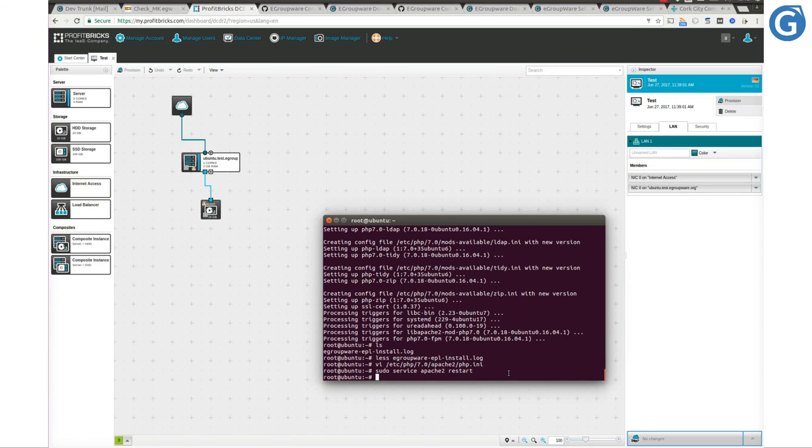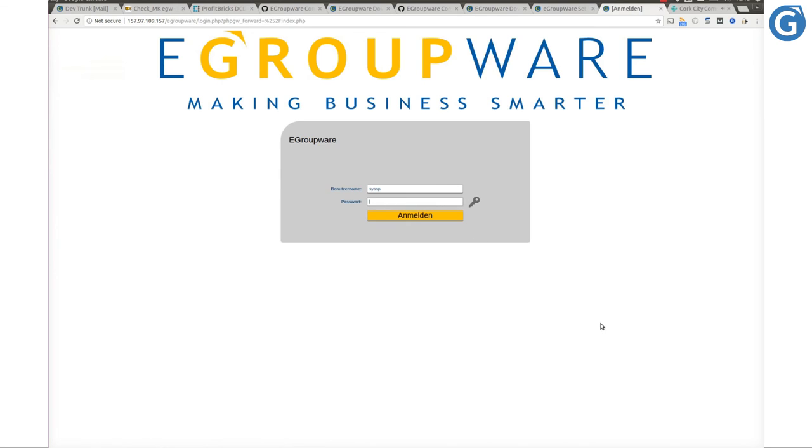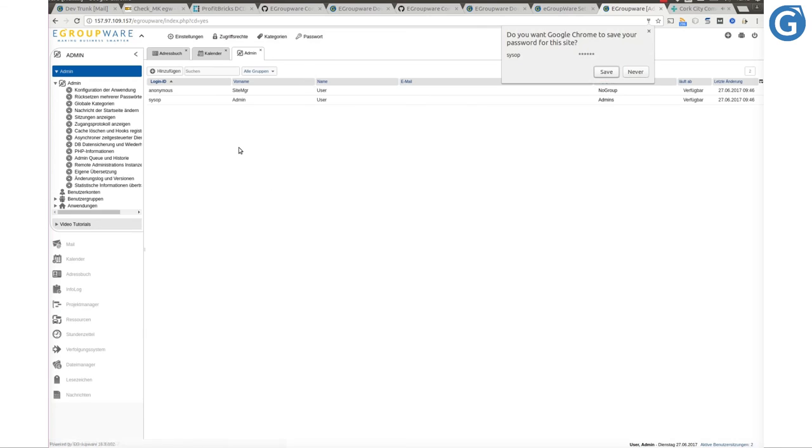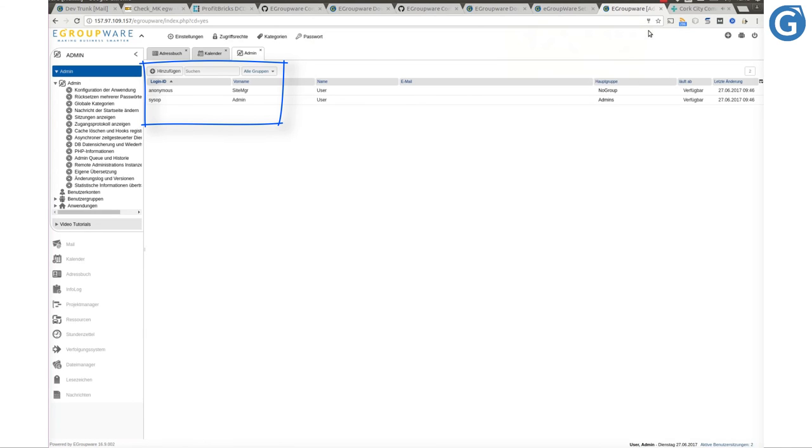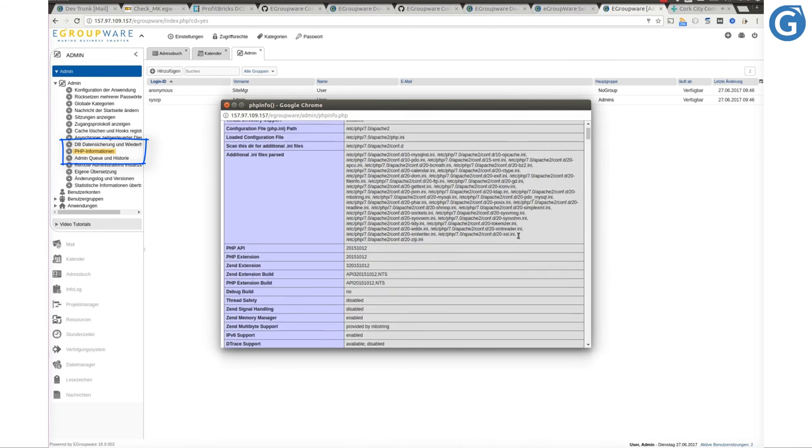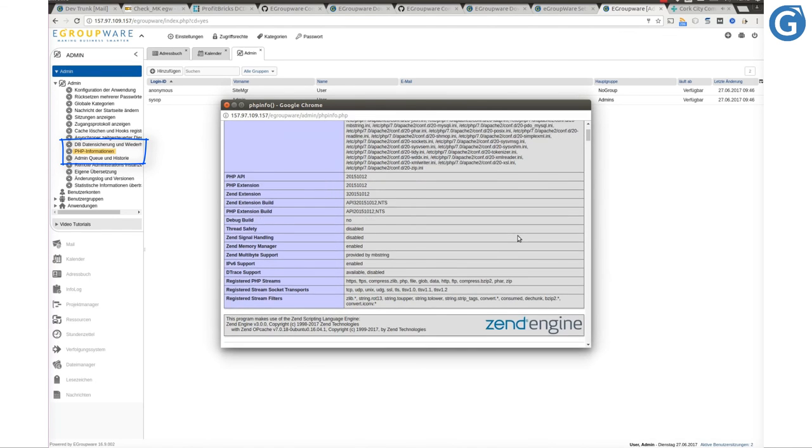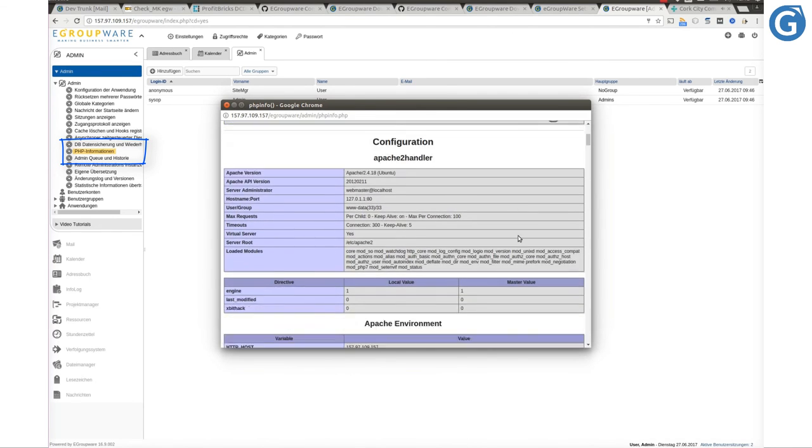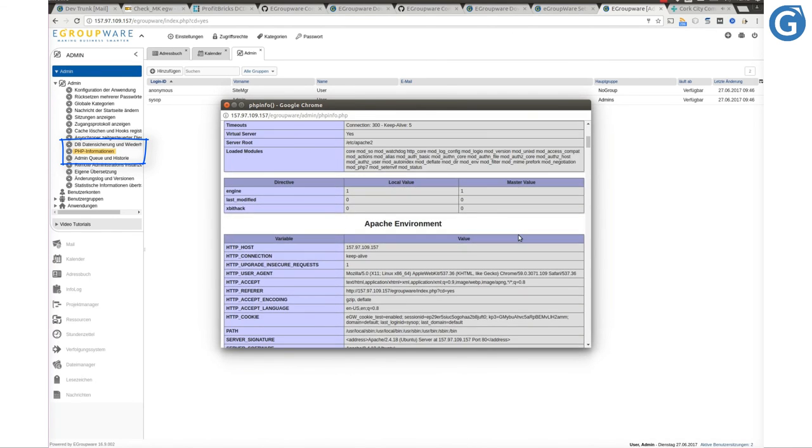Now, let's login into eGroupware with the admin user that we created during the eGroupware installation. In this occasion, sysop is our username. As you see, there are two users already created, sysop and anonymous. We can check if our PHP adjustments have been applied correctly by clicking on PHP information from the admin sidebar.